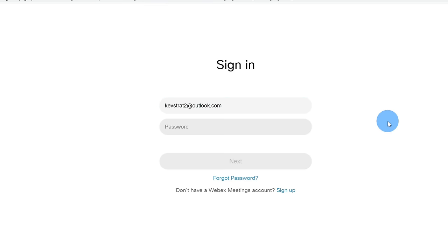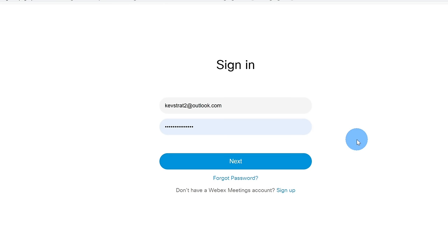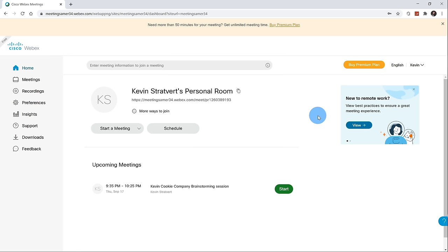You'll be prompted to enter your password. Go ahead and enter your password and click on Next. We're now logged in to the authenticated page for WebEx Meetings, and we're pretty close to either joining a meeting or hosting a meeting.